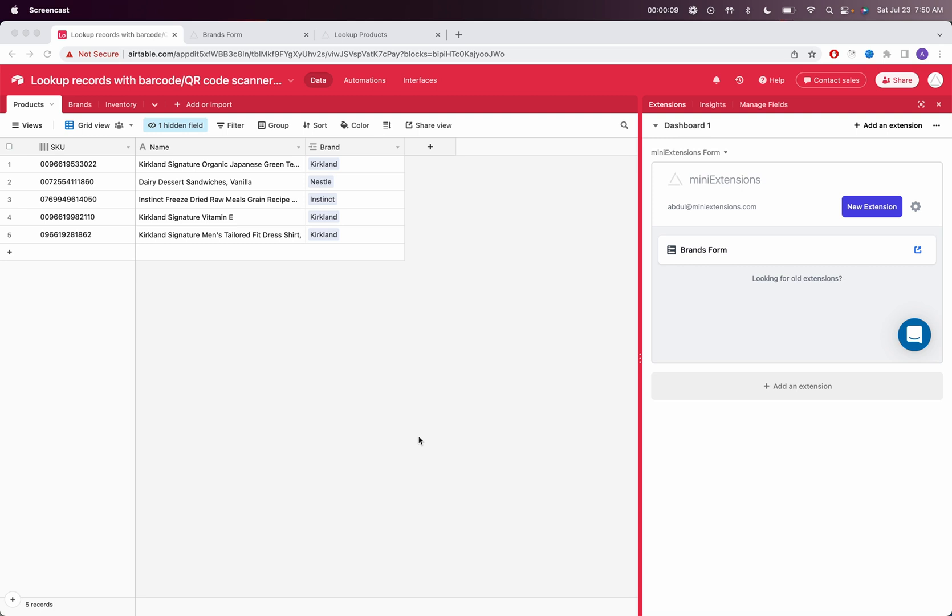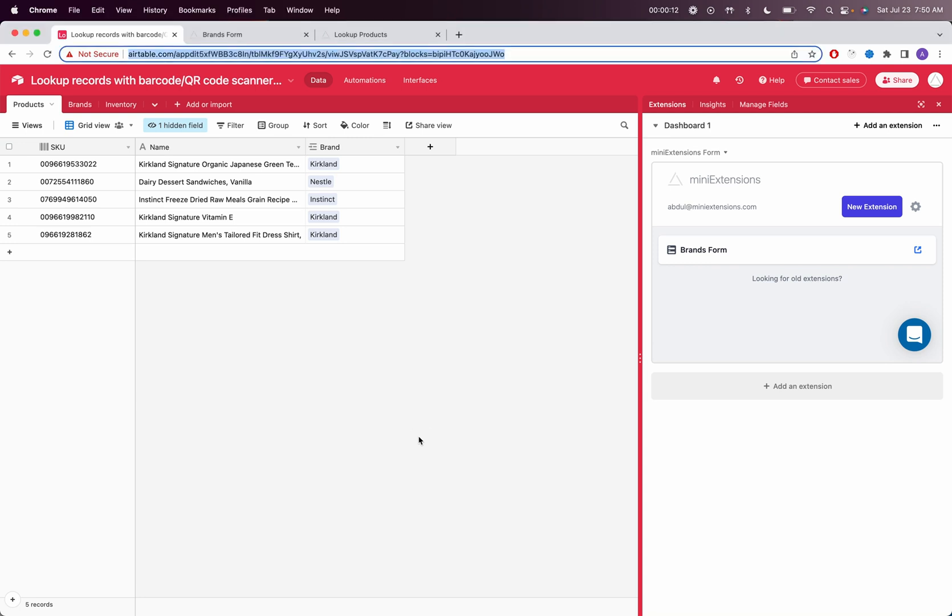I'll be using the Mini Extensions form, and the idea here is I want to share a form with somebody, even on a mobile device, and then I want them to be able to scan a barcode and look up that record.